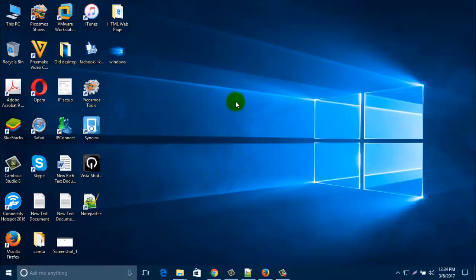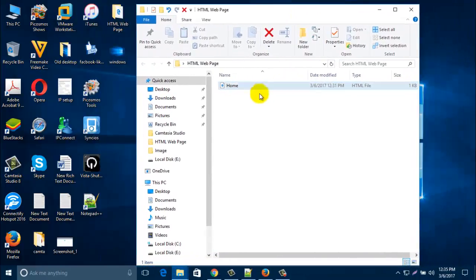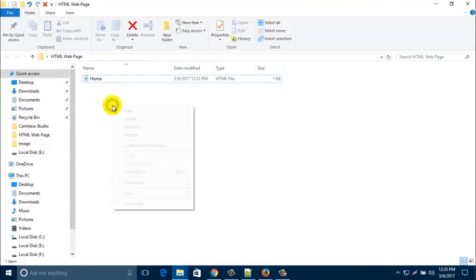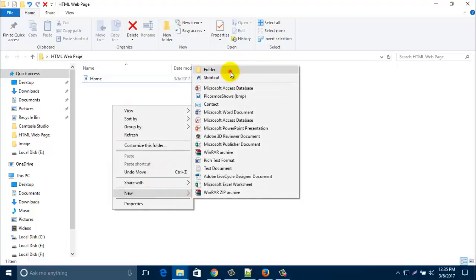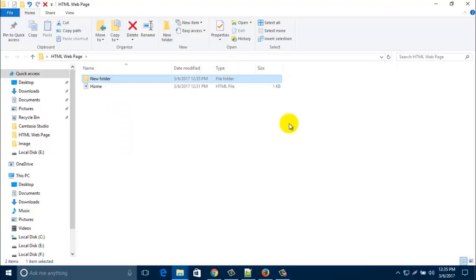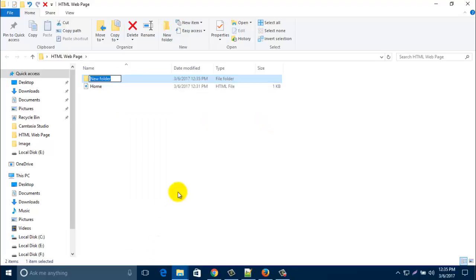To add any image in your web page, just open that folder and create a new folder here. Take new, make it, rename it 'image'.